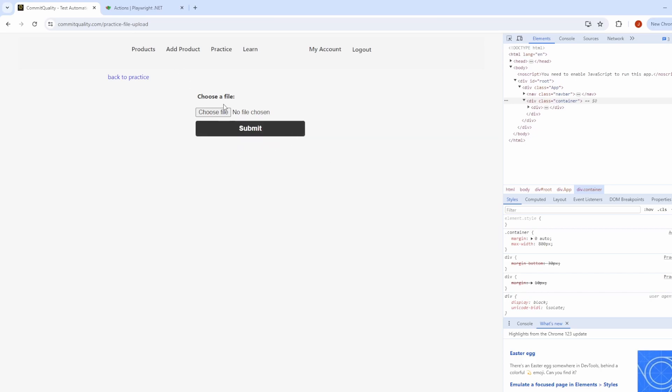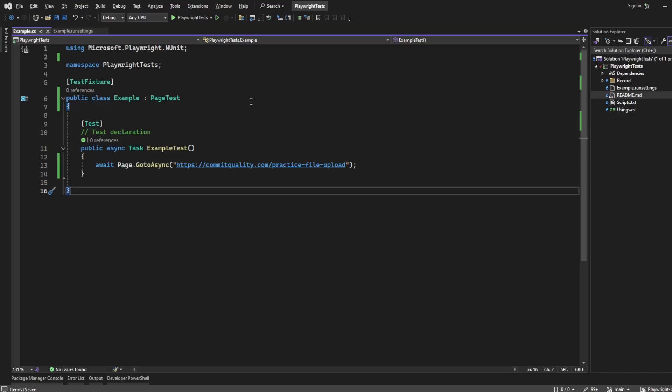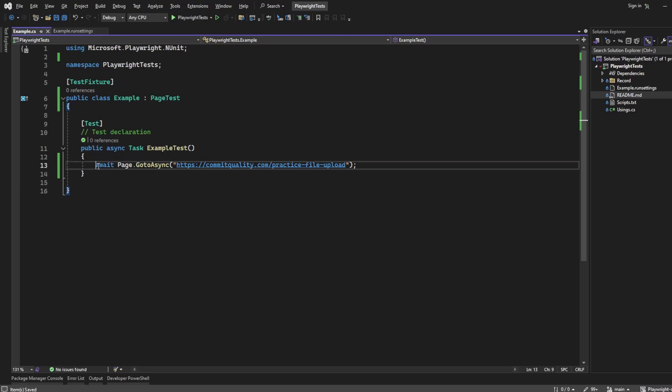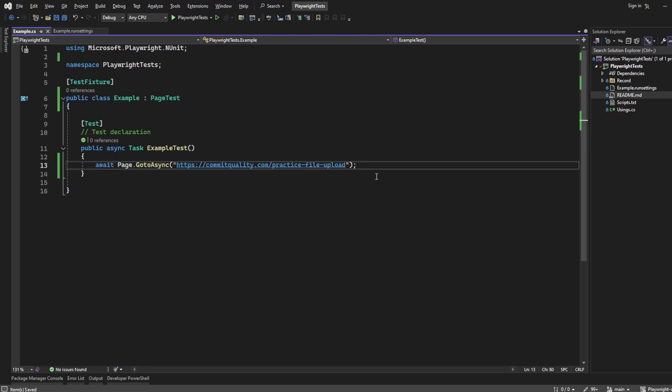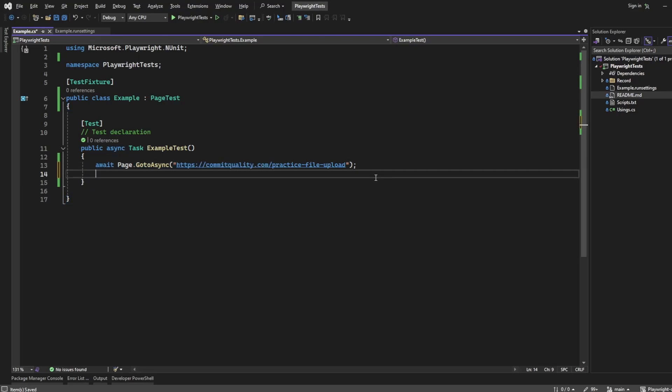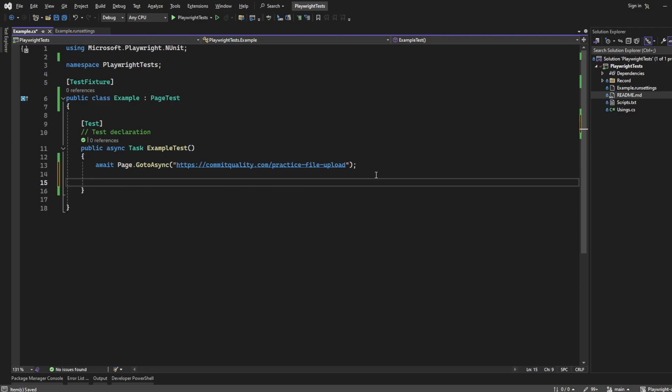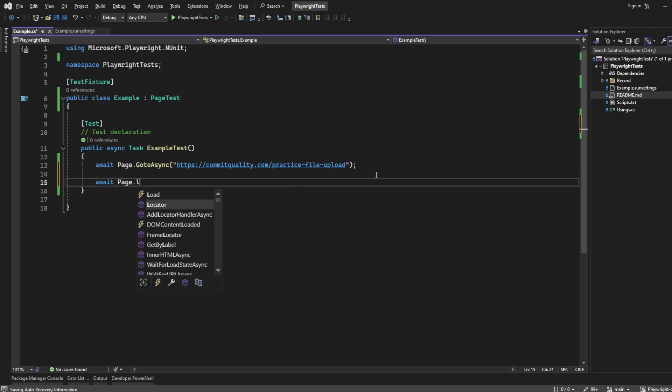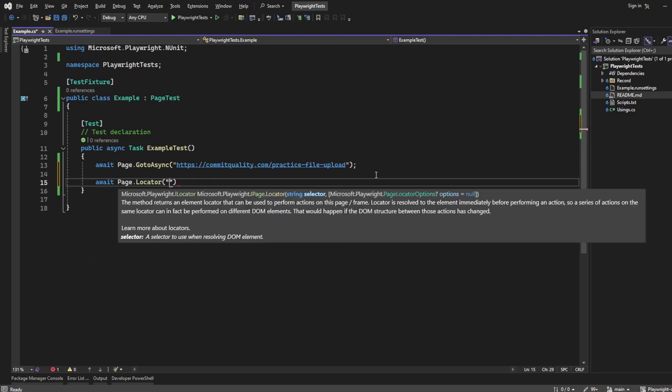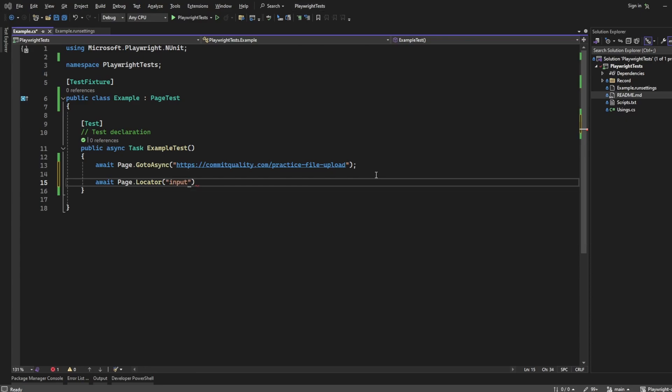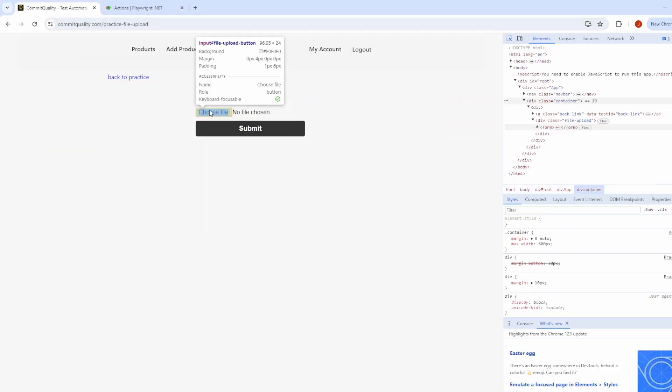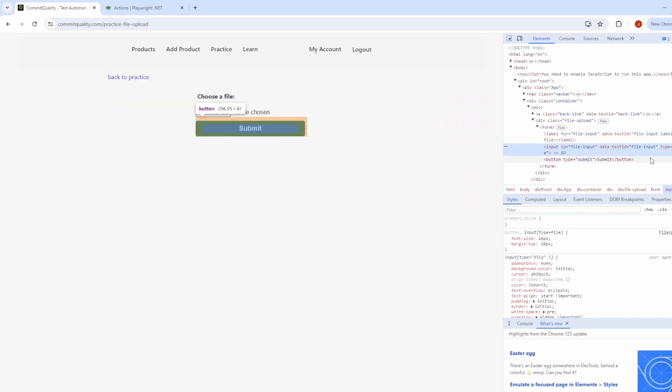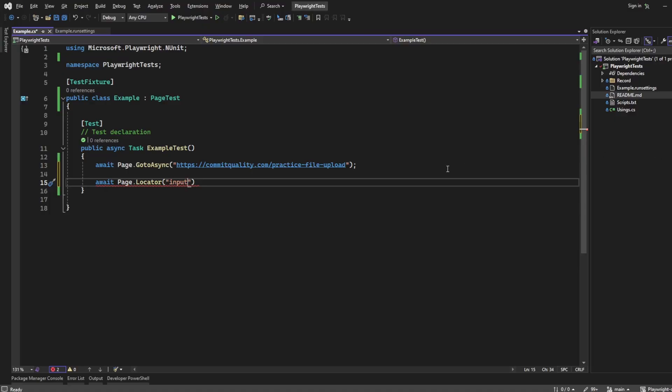So I want to show you how we can handle this. Let's jump right into the code. I already have my go-to statement which goes to the practice file upload page. Next I want to add the locator that we want to target. So I'm going to say page.locator and in my case it's going to be input and the type will be a file. So if I say input square brackets, because I'm dealing with the attribute type equals file, completely fine.